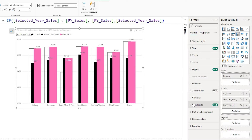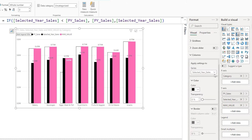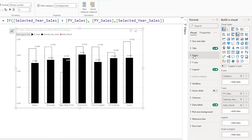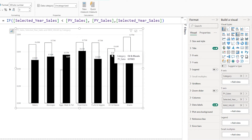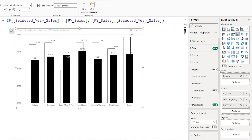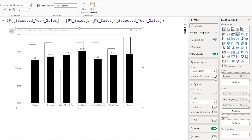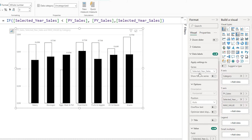Let's go back to the columns section, choose the max value series, and increase its transparency to 100% so we no longer see that bar. Let's turn off the legend as well. Now go back to data labels, turn on the max value data label, and turn off the other data labels. You can now see data labels displayed on top of every single bar.